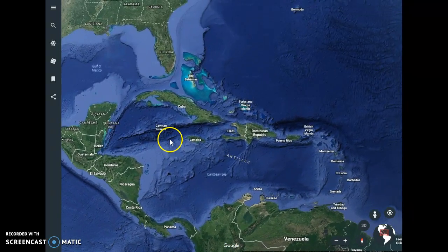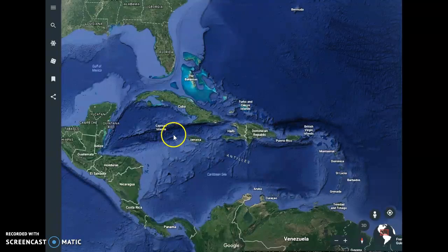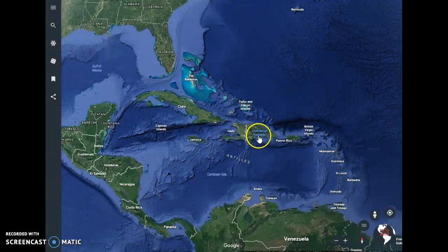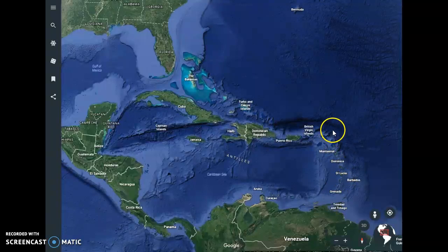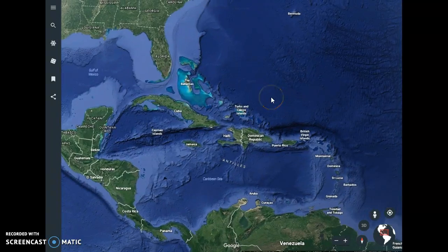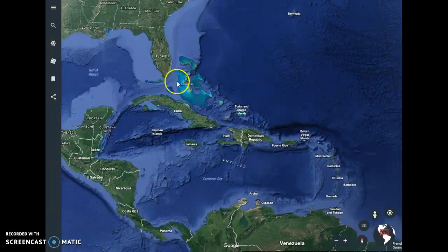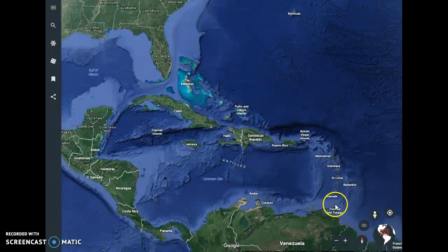The next area is the Caribbean Islands, which includes Cuba, Jamaica, Haiti, the Dominican Republic, the Bahamas, and several other islands. If we were to zoom in, you would see this is made up of several thousand islands. The Caribbean Islands form what's called an archipelago — a large group of islands stretching from the Bahamas all the way down to Trinidad and Tobago.